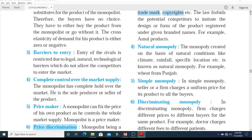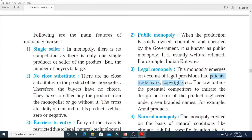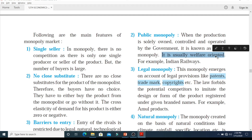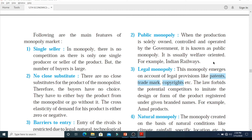The next type of monopoly is public monopoly. Private monopoly is owned by private individuals, whereas public in economics means government. When the production is solely owned, controlled, and operated by the government, it is known as public monopoly. It is usually welfare-oriented and not profit-oriented. The most common example is Indian Railways, which is completely controlled by the government.